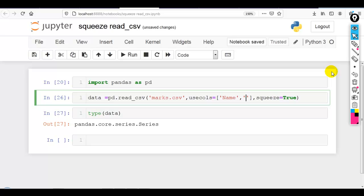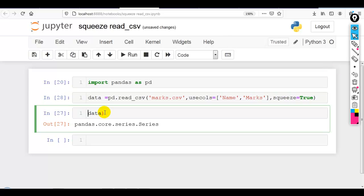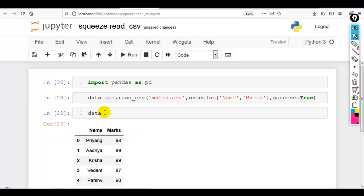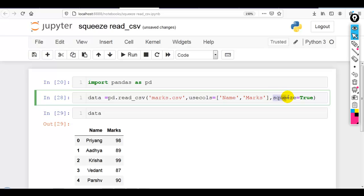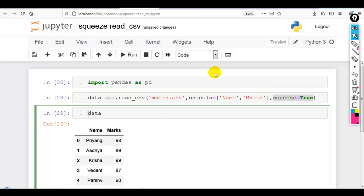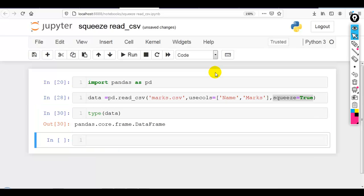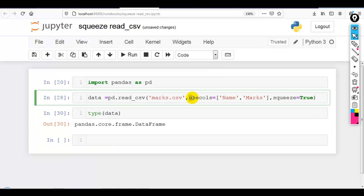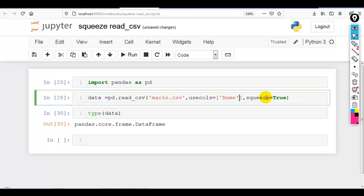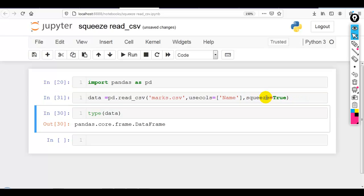If you want to use two columns like name and marks, out of three columns I want to use two columns name and marks, you can see over here. Here squeeze is true but still it will return pandas dataframe because here we have used usecols with two columns. If only one column then it will return it as a pandas series.